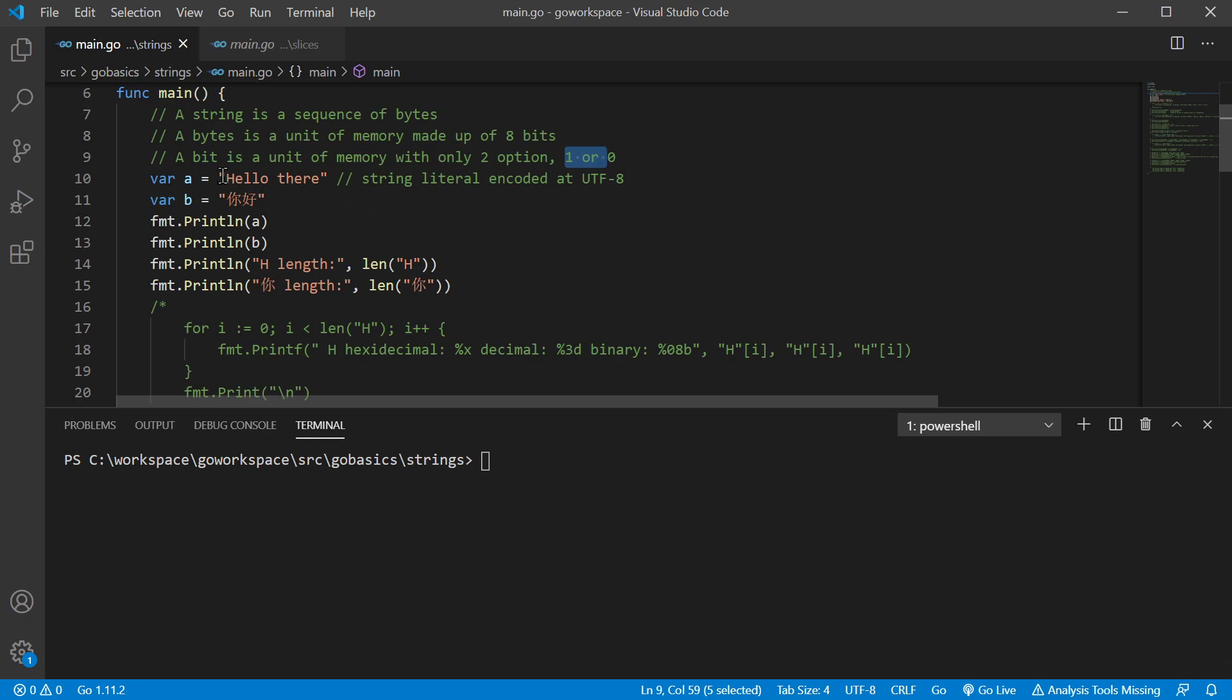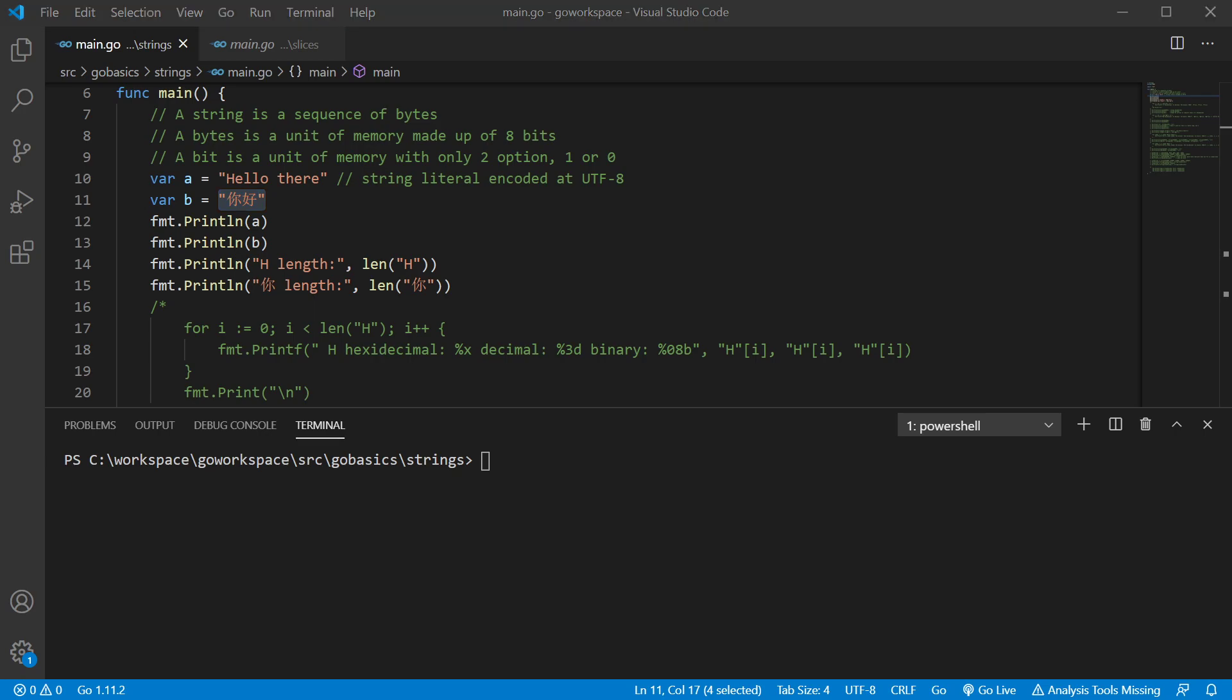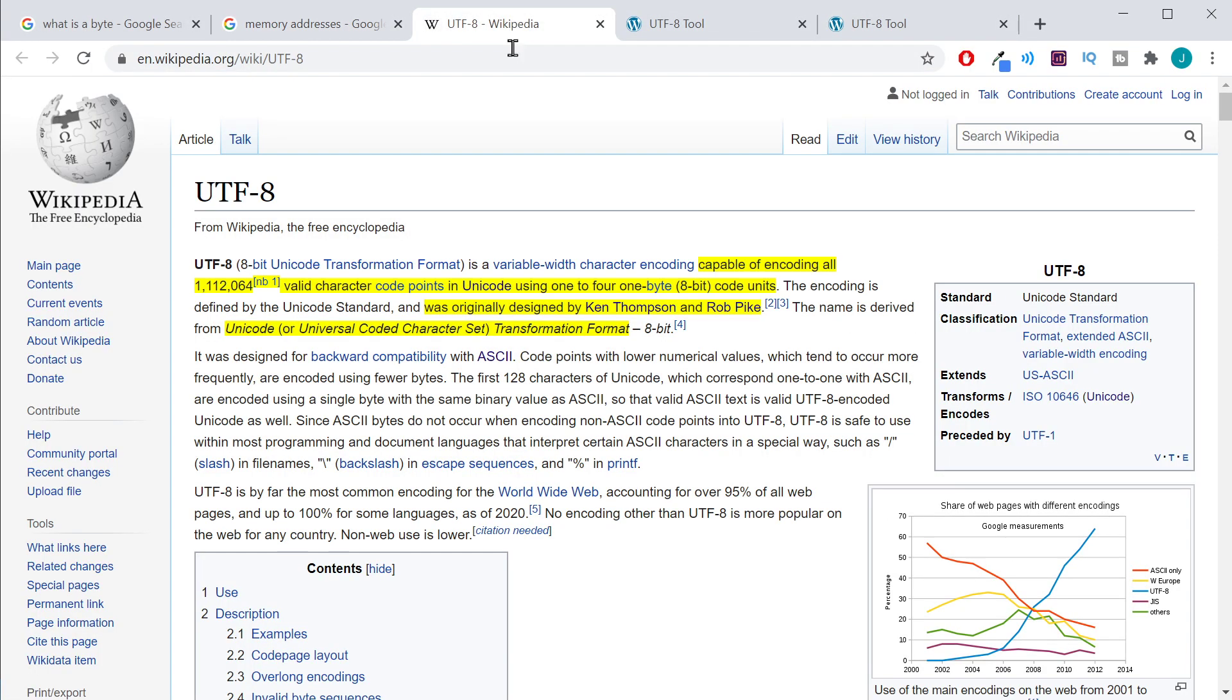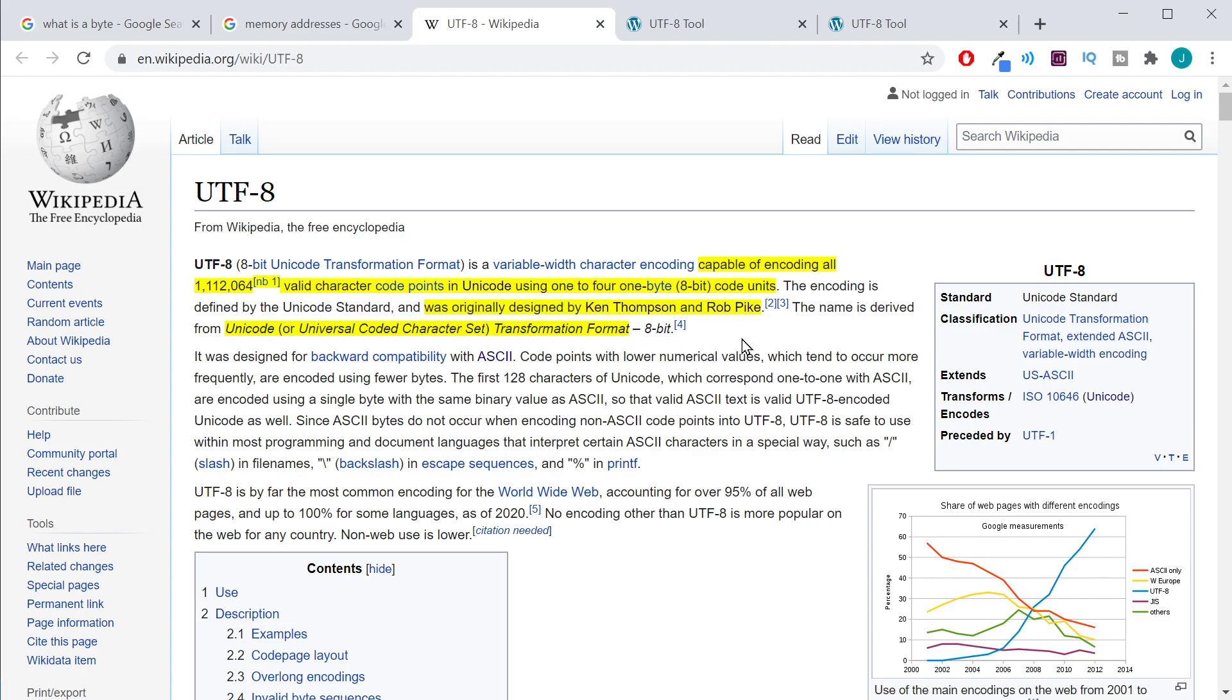Now we have two different string literals here and string literals in Golang are encoded in UTF-8. Now just as a little history lesson, go to Wikipedia, you can see that it was actually originally designed by Ken Thompson and Rob Pike. These are two of the major designers of Golang. And if you're wondering what UTF stands for, it's just Unicode Transformation Format.